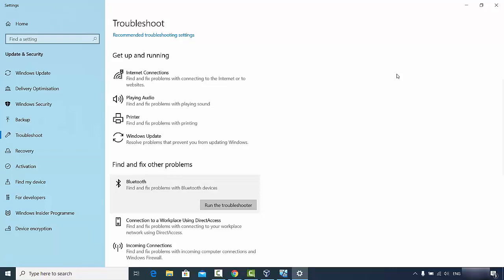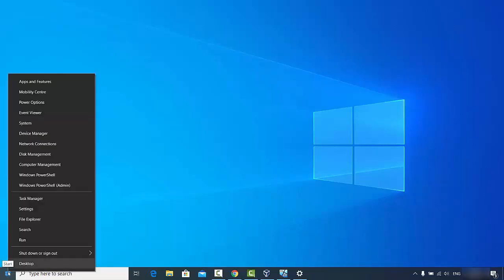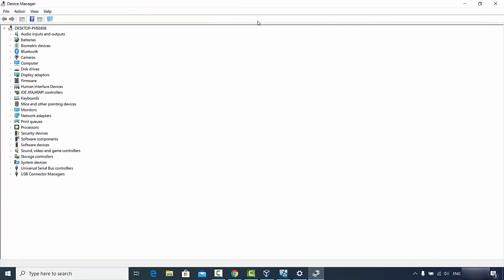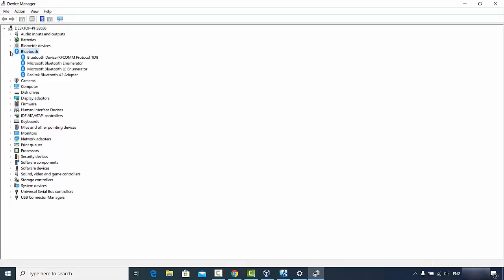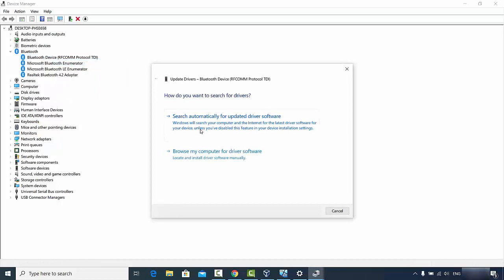For the third solution, right-click on the Windows Start icon and choose 'Device Manager'. Once the Device Manager window opens, find the Bluetooth section. Right-click on each Bluetooth driver and select 'Update driver'.